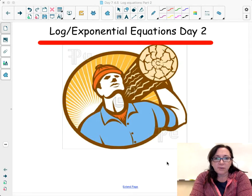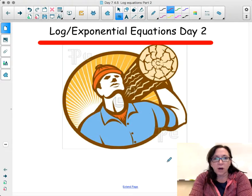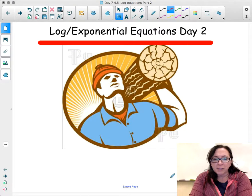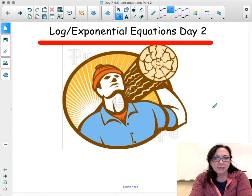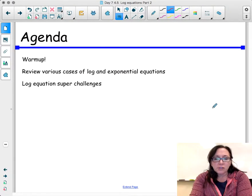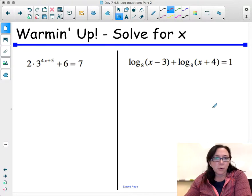Hi everyone, today we're going to continue with log and exponential equations — this is part two of the lesson. We're going to get started with a warm-up.